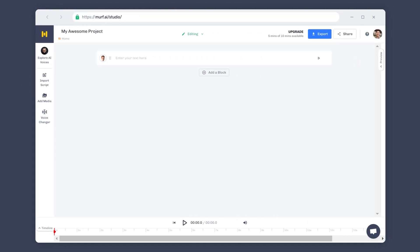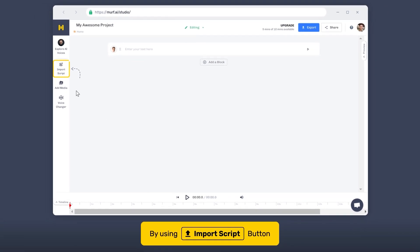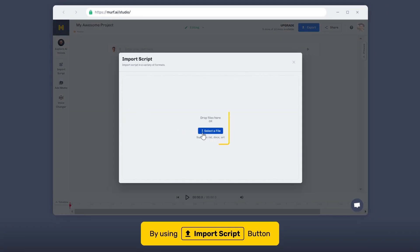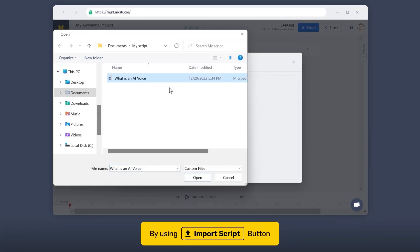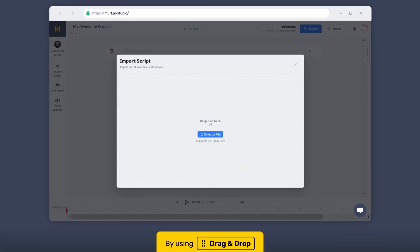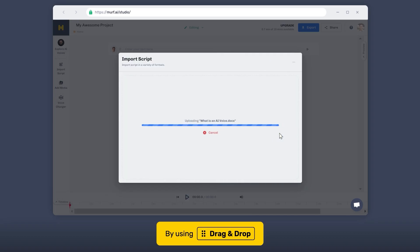The third and final way you can import your script into Murph Studio is by uploading the script directly. Murph supports document upload in DocX, TXT, and SRD formats. Click on the Import Script option in the side panel to upload and import your script. You can simply drag and drop your script into the window or select the file from your computer directory.